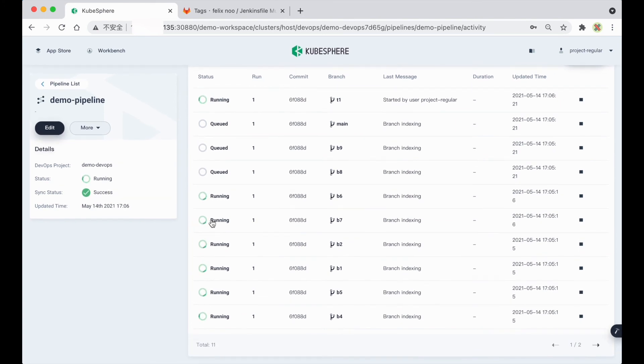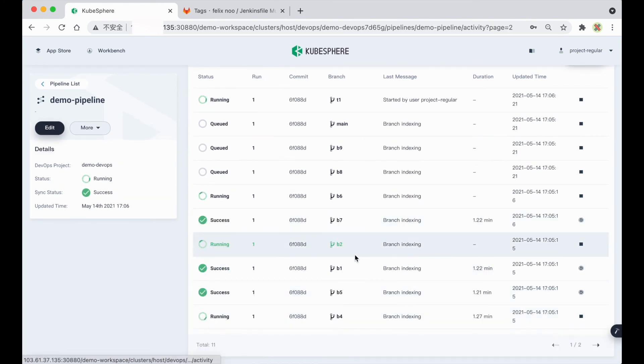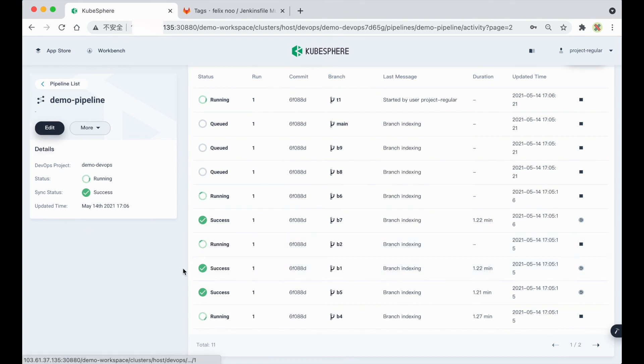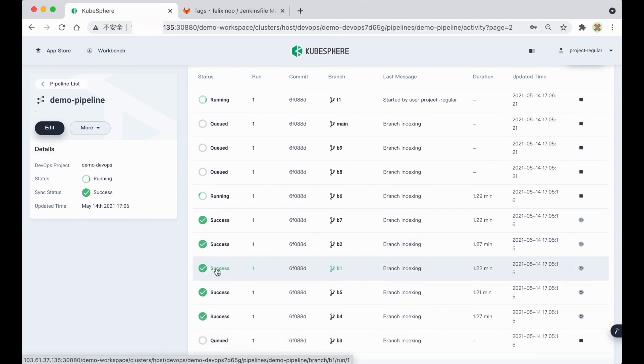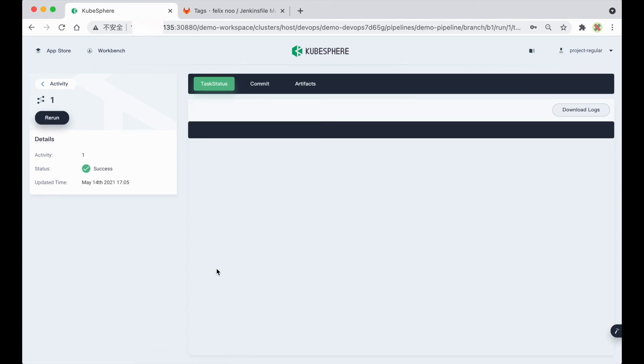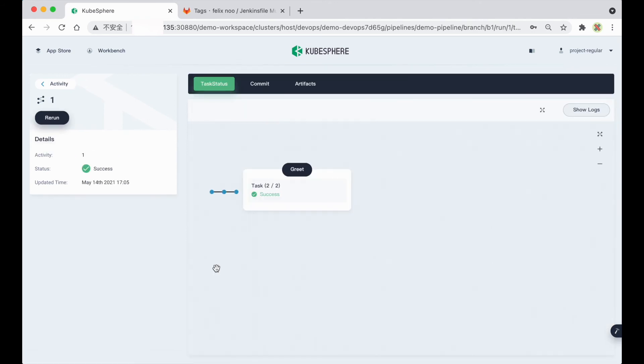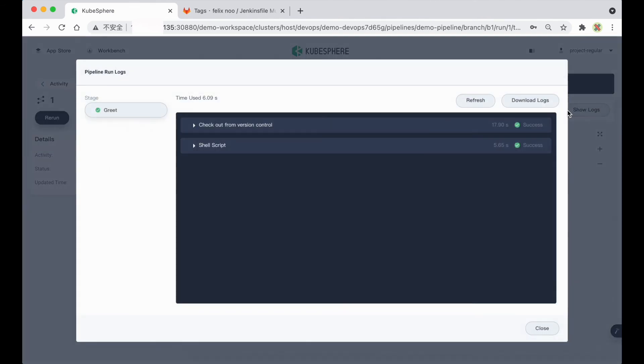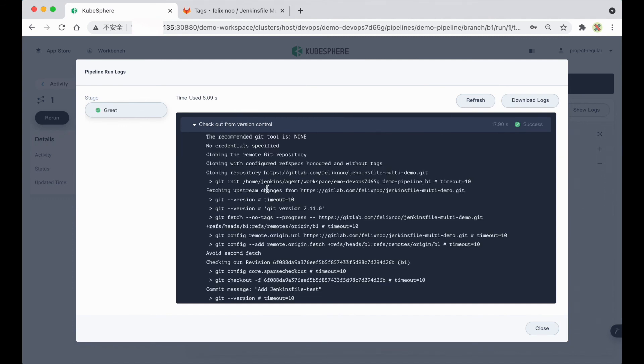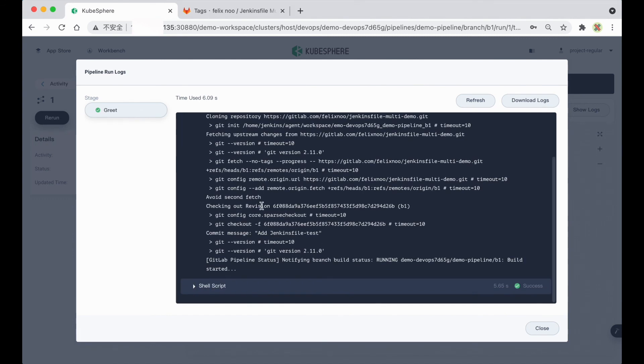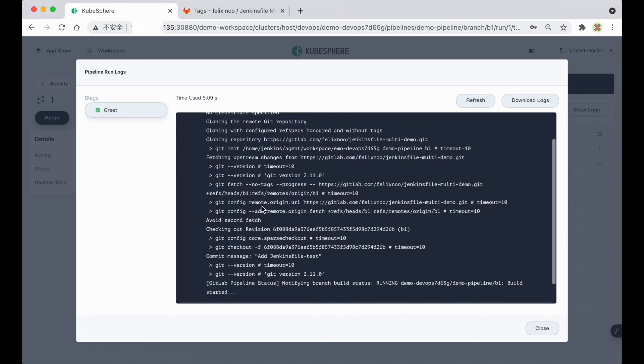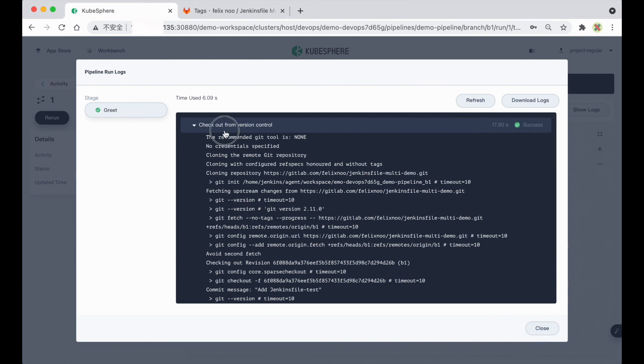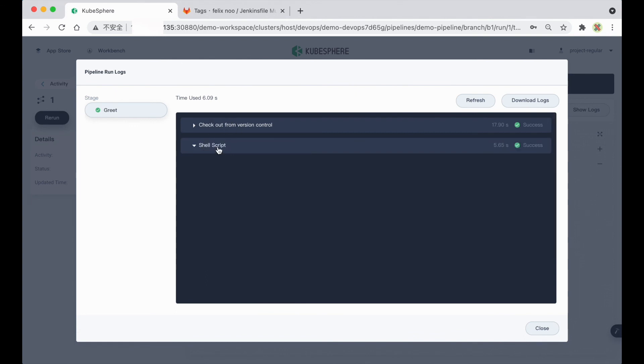And actually, some of the branches should be, they just hit the status Success. So that you can click the branches that are shown as Success, and you can click the Show Logs button here. So that you can view the logs in detail, here. And here.